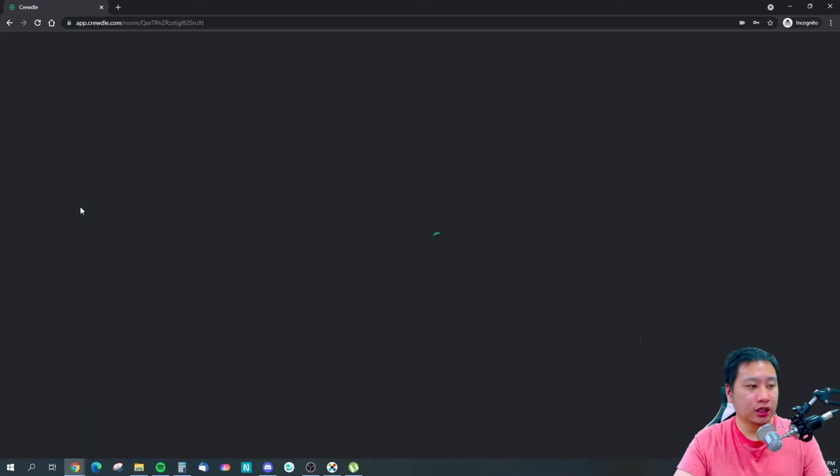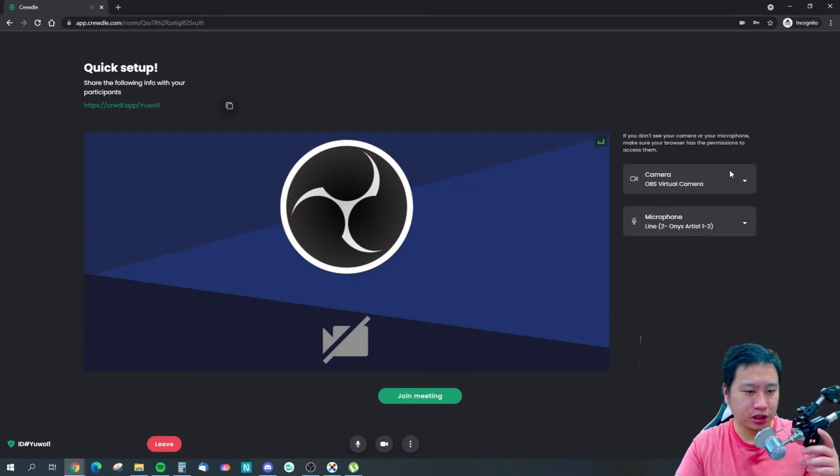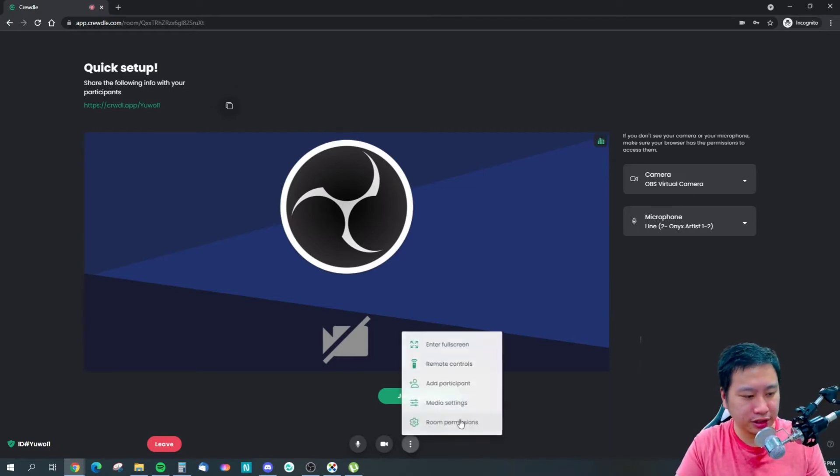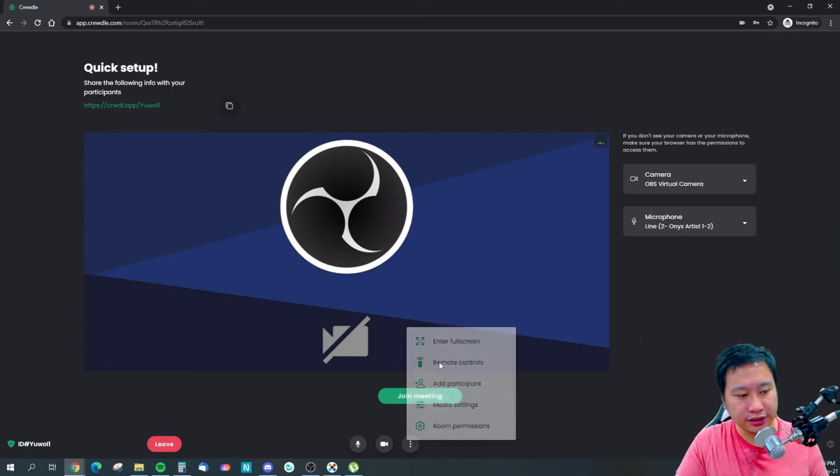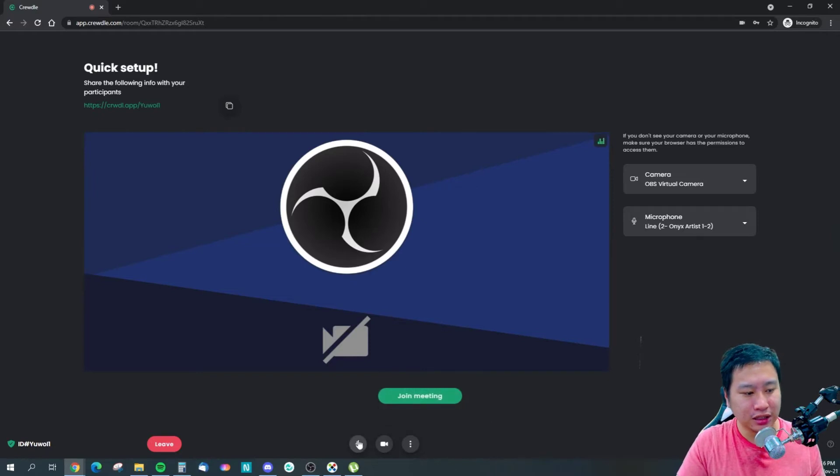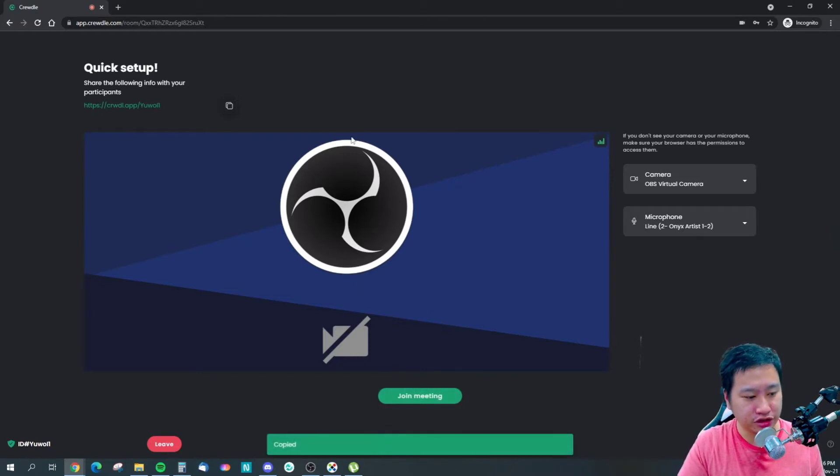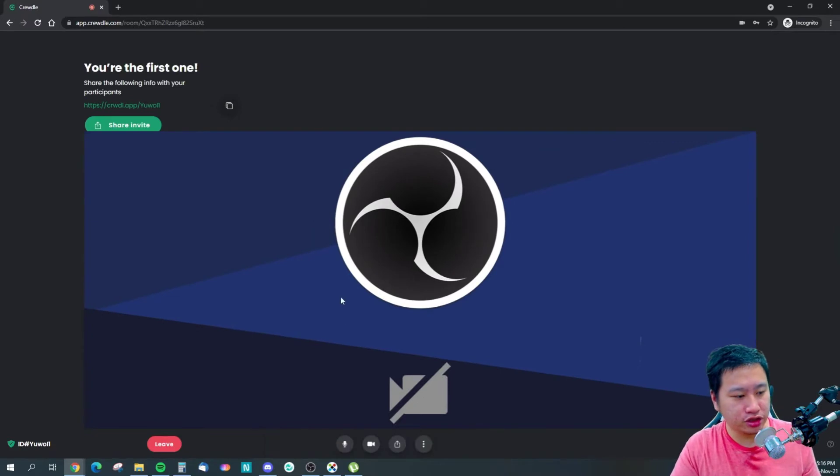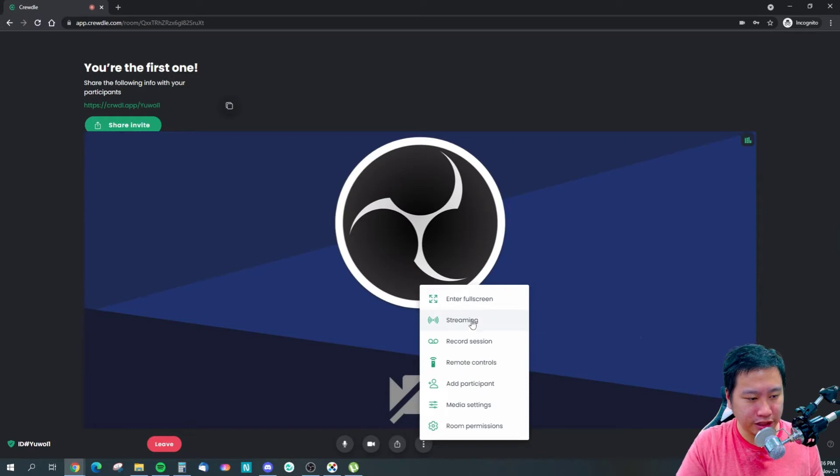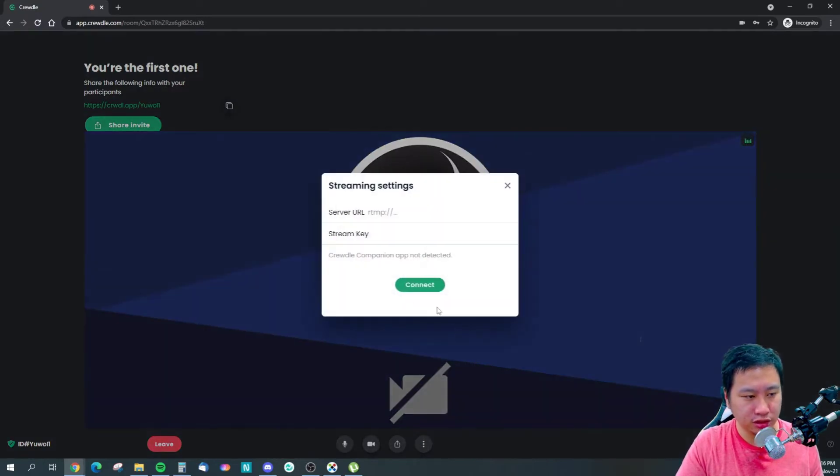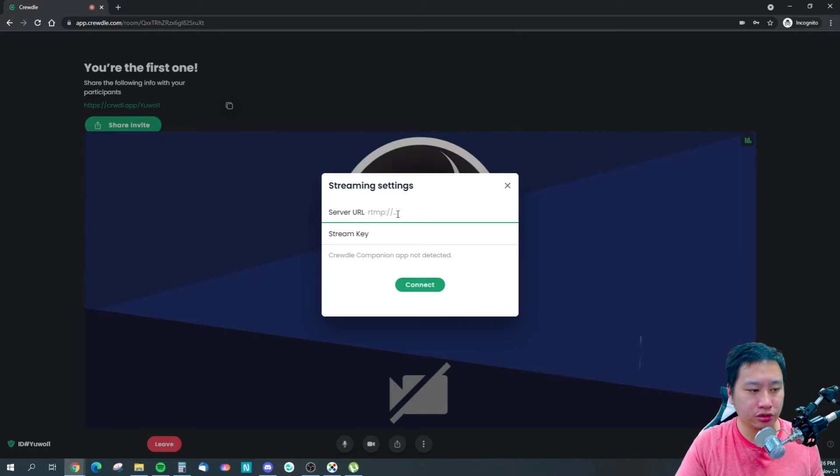If you want to start a meeting, you can just click on that and it's going to launch the room right here. We've got the OBS camera and stuff like that. There are some remote controls right here so you can mute all or close all cameras. This is the link you can share it out and just join the meeting. You have streaming in here which is included, so you can put in the URL and the stream key and you can start streaming. You can record the session.